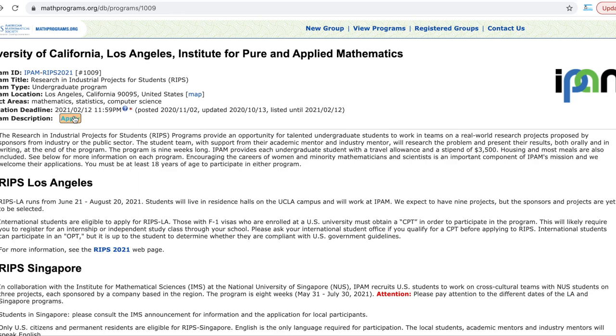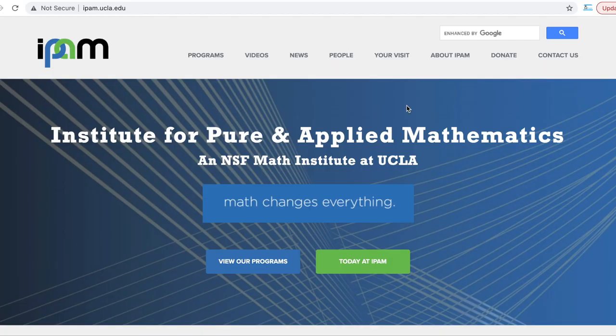You click on apply, upload those documents, and that's it — you just cross your fingers and wait for the result. This is a really awesome opportunity and I think everyone should apply. As usual, I will leave all the links in the description section so you can right away click on that and apply for this internship opportunity.